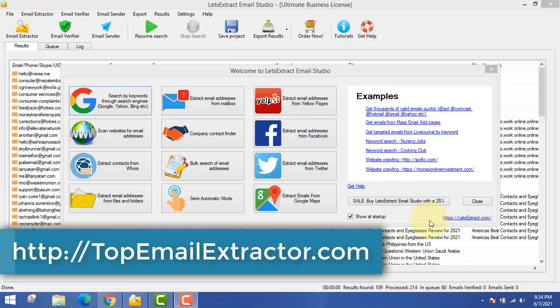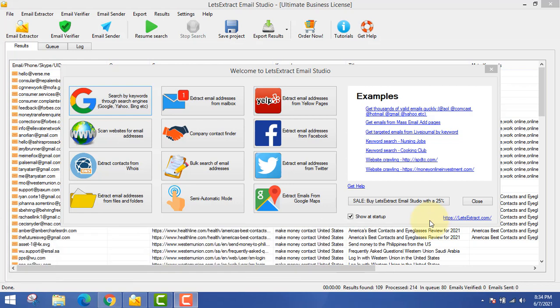This is email extractor software — the only software that can extract emails from various sources. The main important point is that this software gets updated regularly. You can also contact the support team if you have any issues. Another good point about this software is that it also has an email verifier and, most importantly, email sender software.